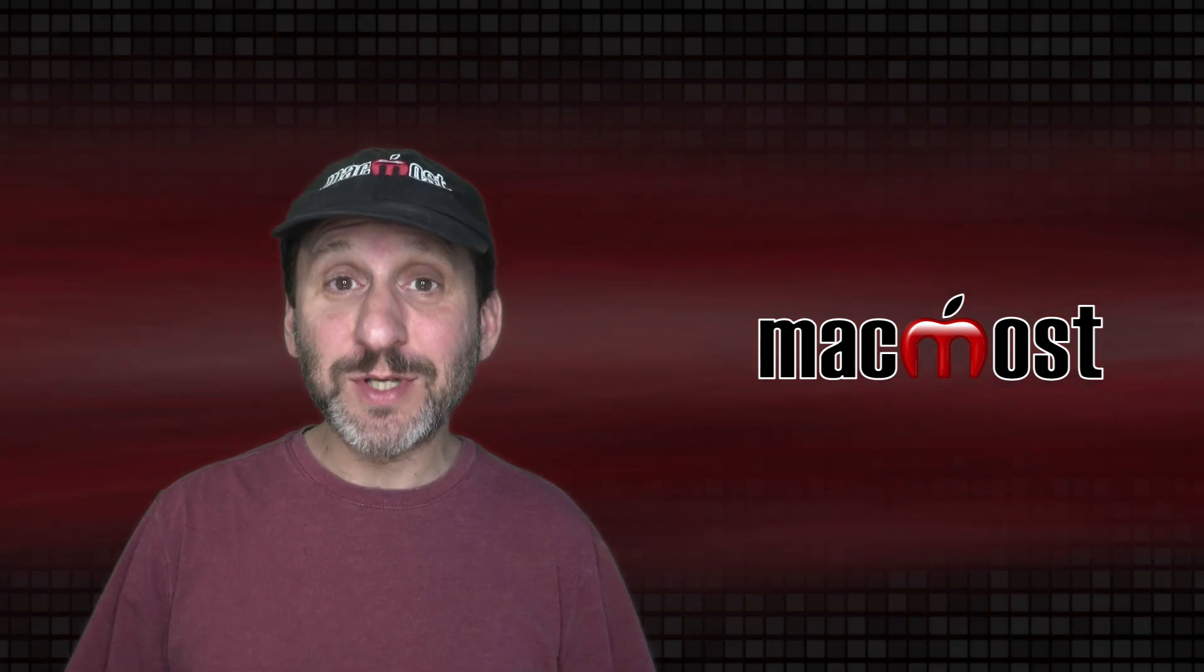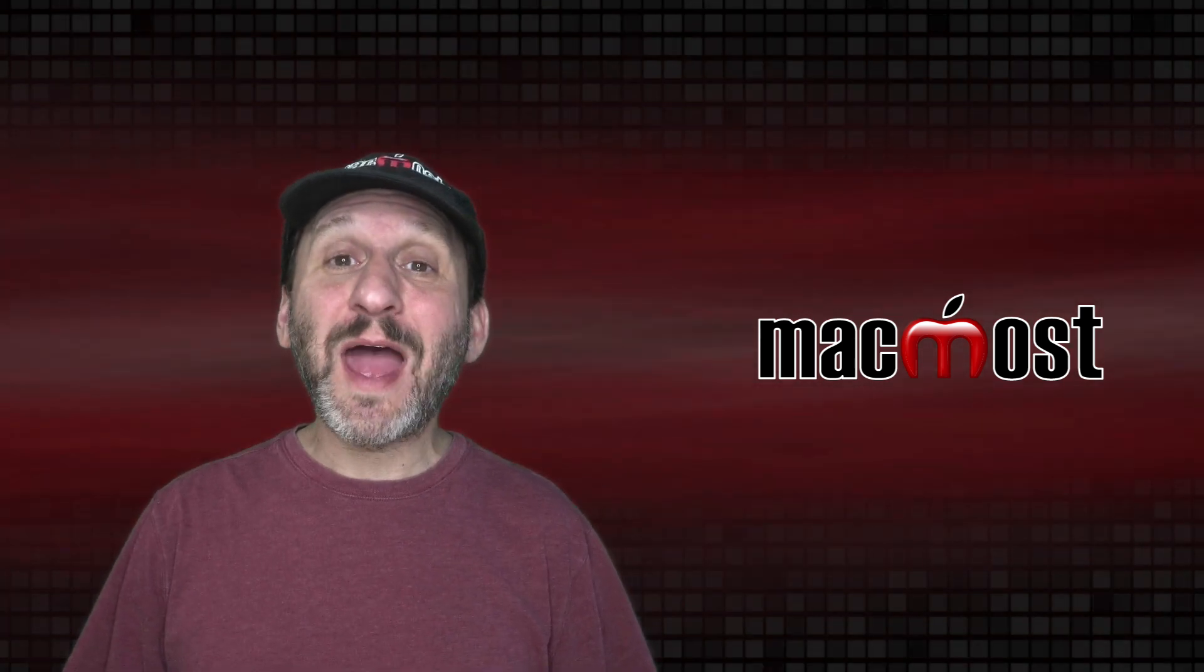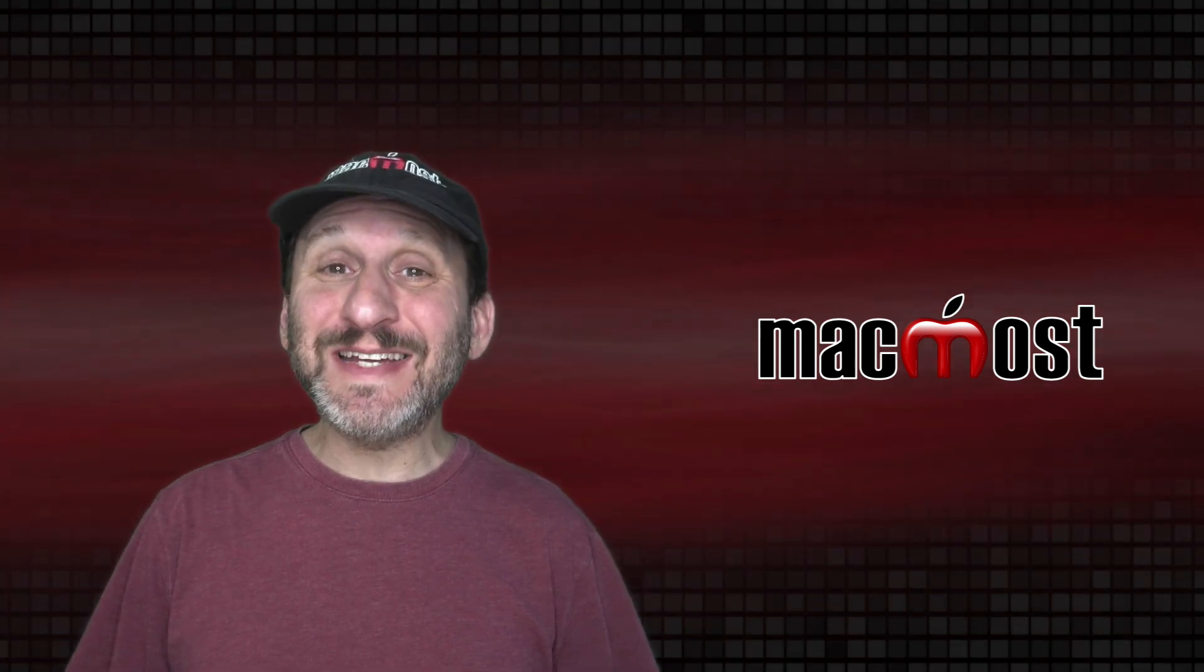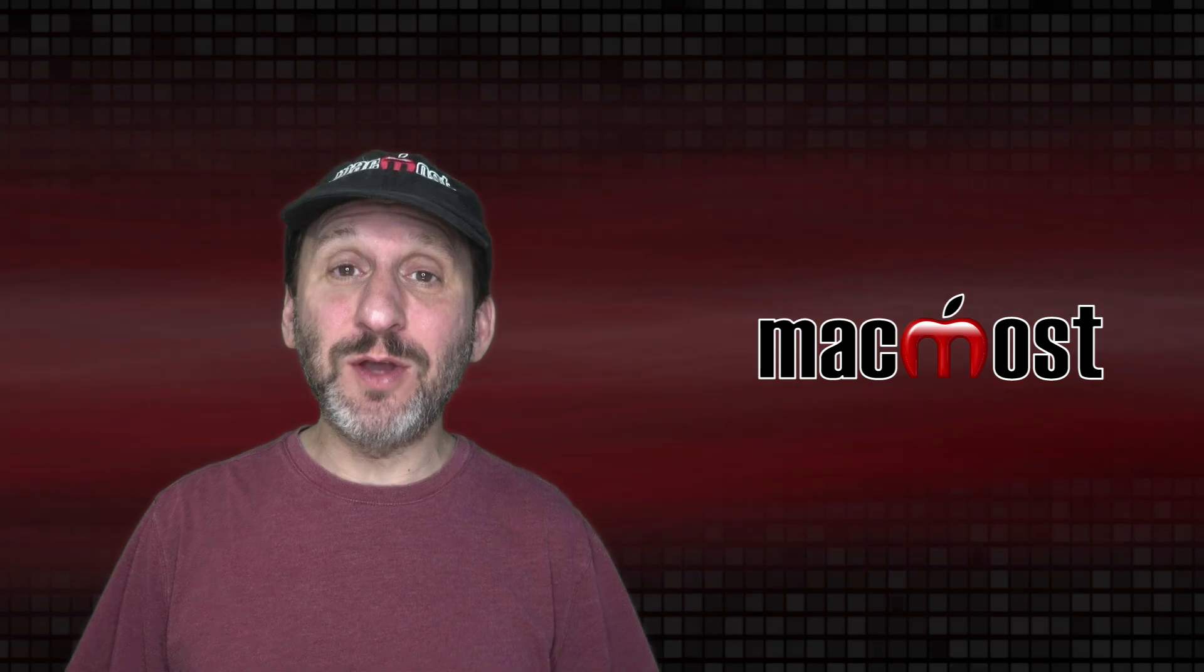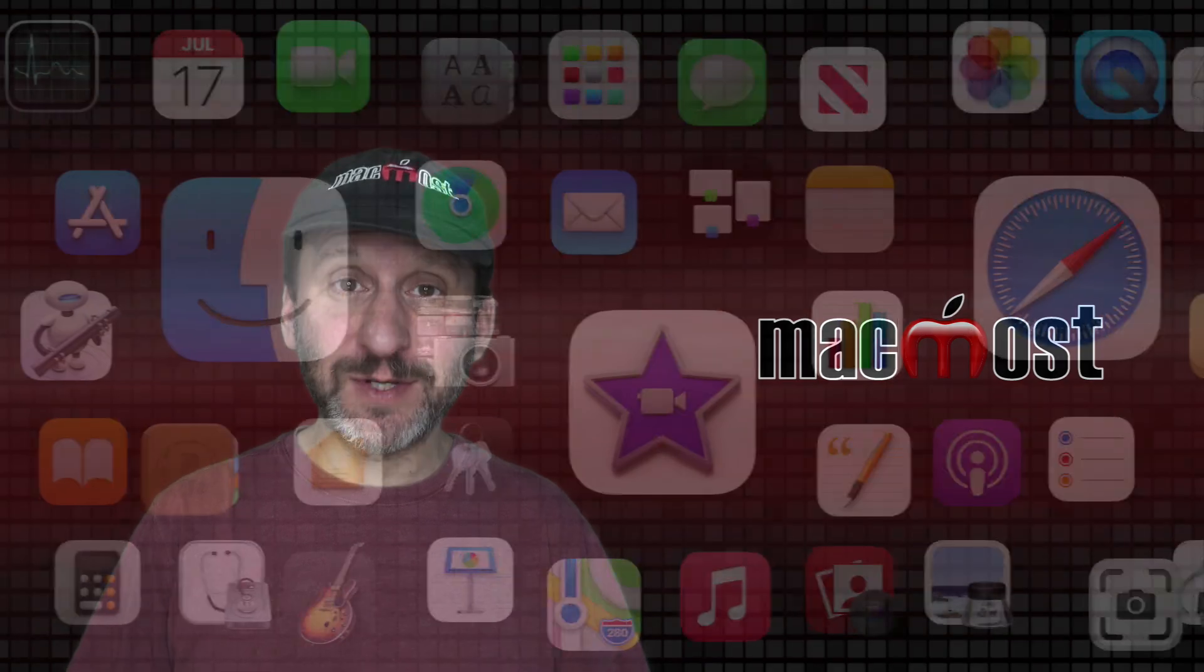Hi, this is Gary with MacMost.com. Today I'm going to show you how to perfectly center a window on your Mac using a script.